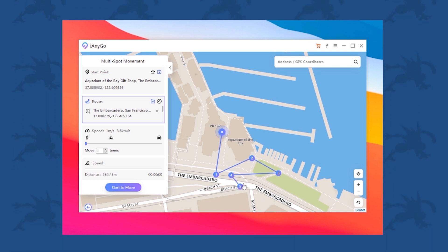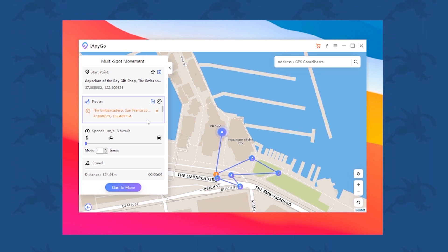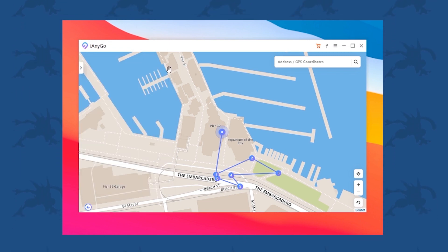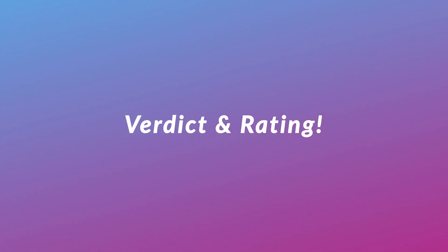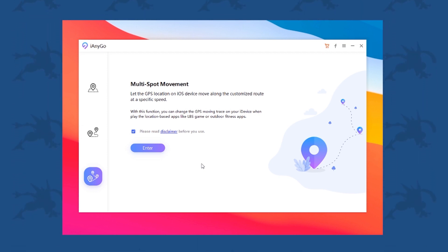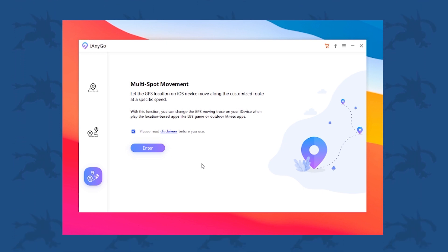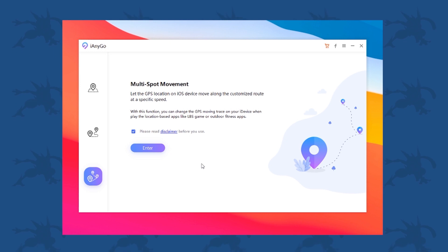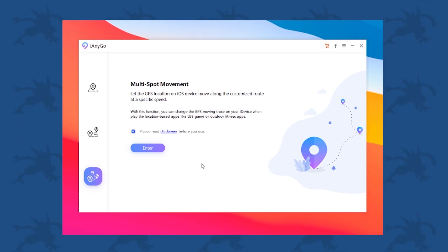If you want to quickly go into Pokémon GO and catch some Pokémon, do some raids, and stuff like that — I have been using this software for a week now and trust me, it is really easy to use with no hassle at all. Just download it, plug in your device, choose a location, and play. Everything works just like it should, although there is no joystick feature, so that's why I'm giving it a 9 out of 10.